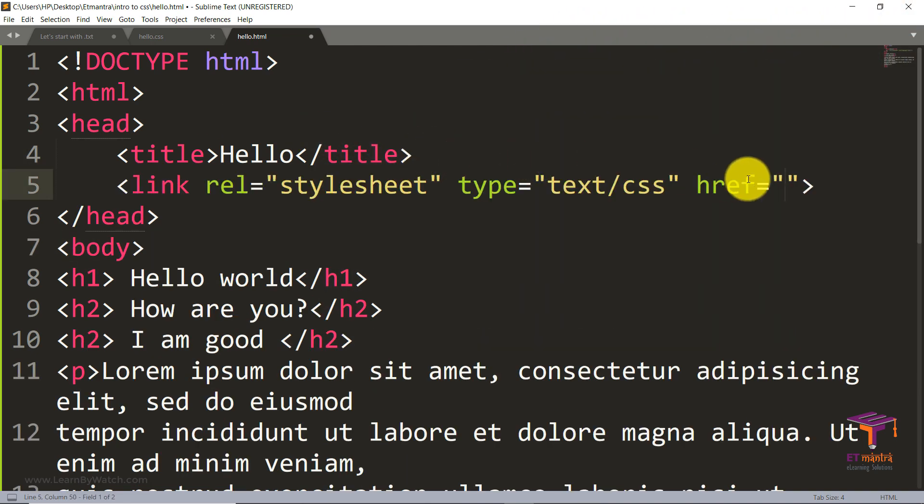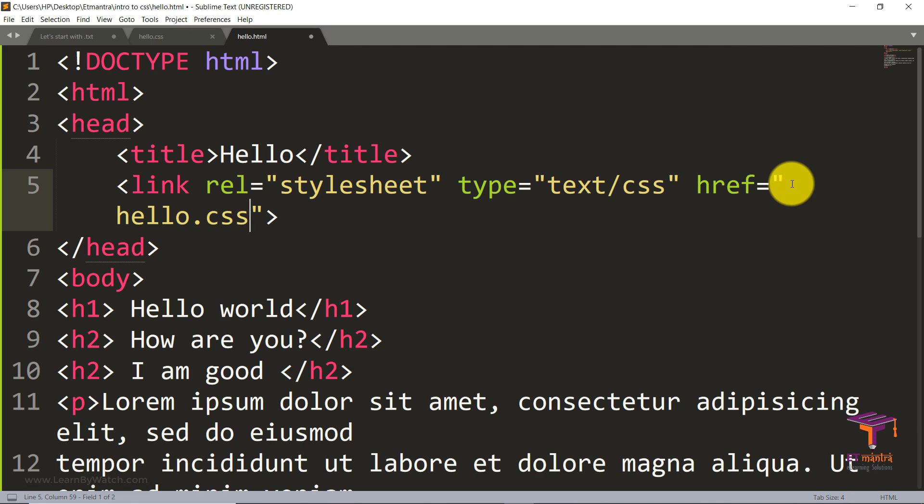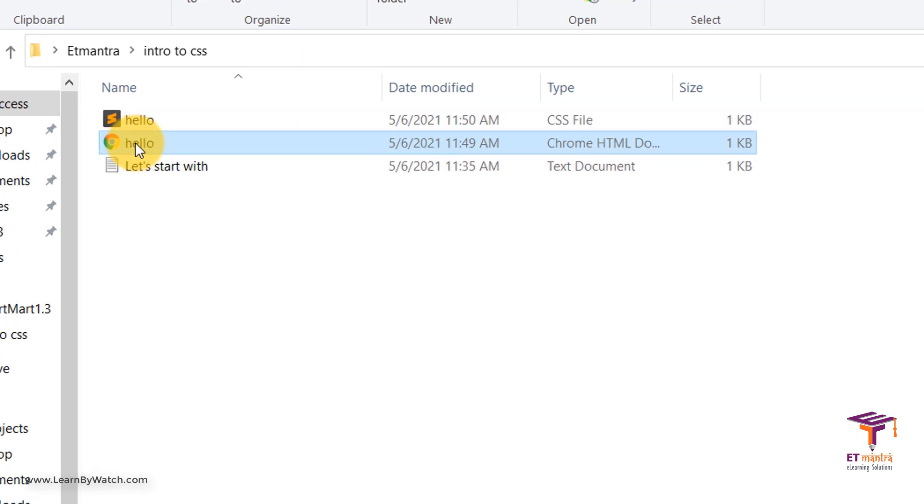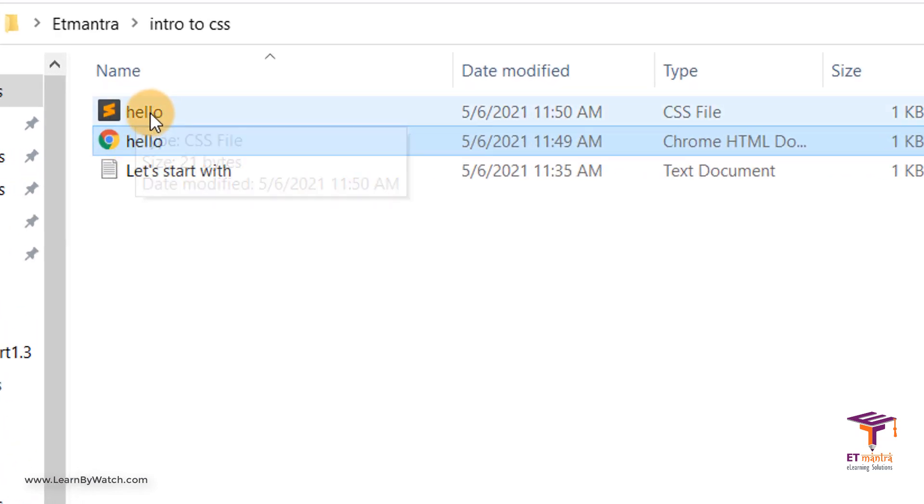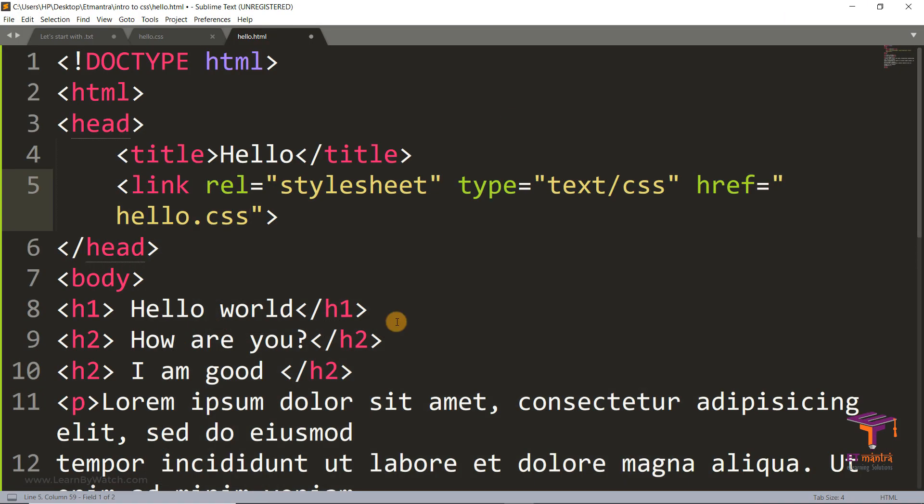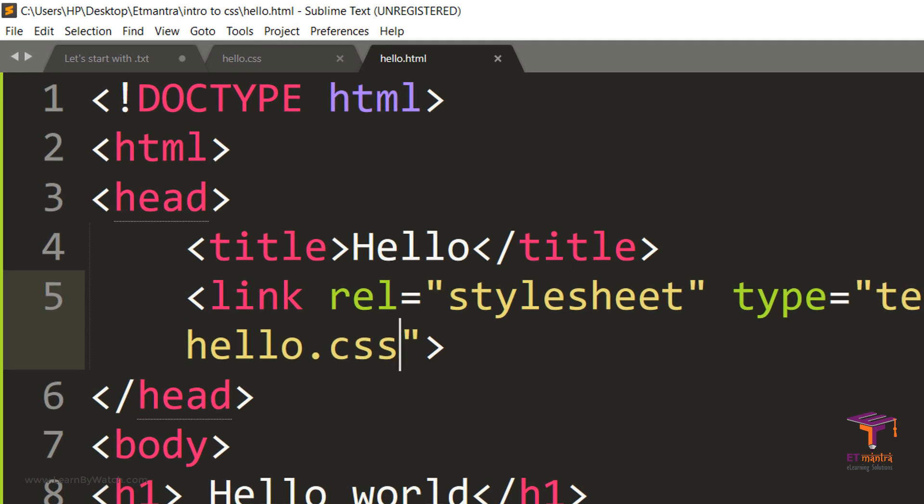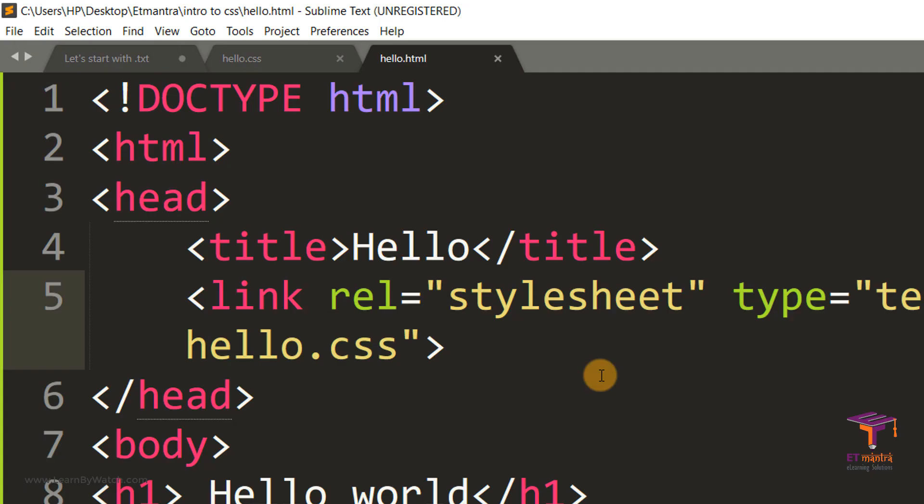So we must link it first using a link tag. And in href, we must add the name of our file or path of our file. Now I must mention here that both hello.html and hello.css are in the same folder for me. And that is why I don't need to add the path. But if you have them in different folders, you must mention the path here. Now let's save it and see. Now when I refresh, I get the blue color here.